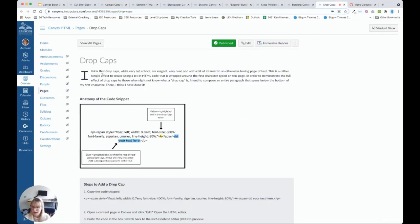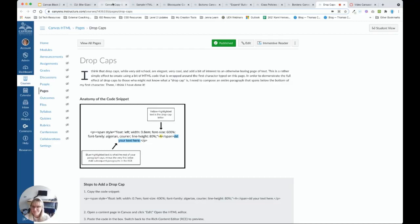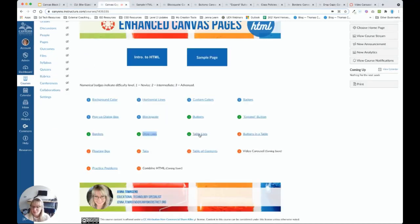Here we have drop caps. So this reminds me kind of of a book. And so if you have a paragraph and want to have that drop cap, we can do that.